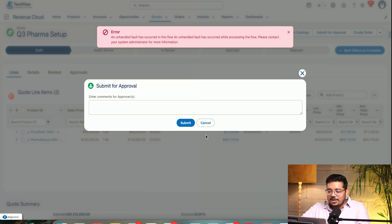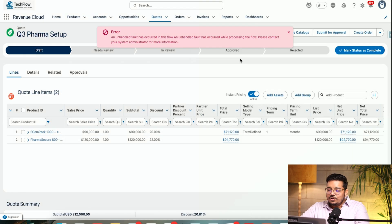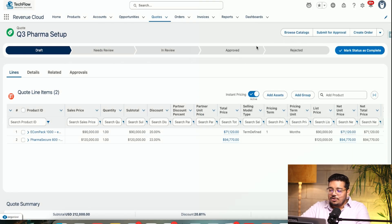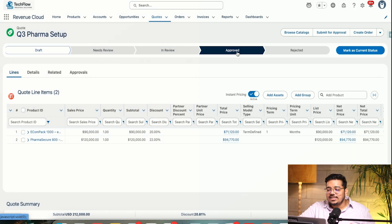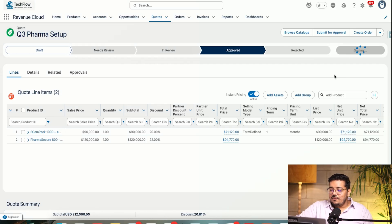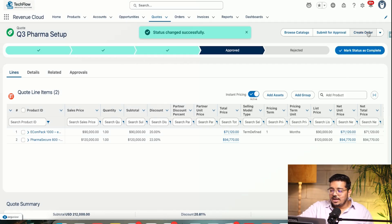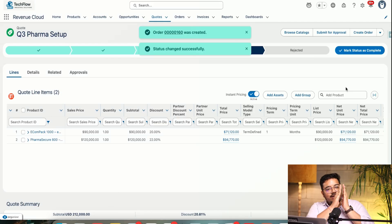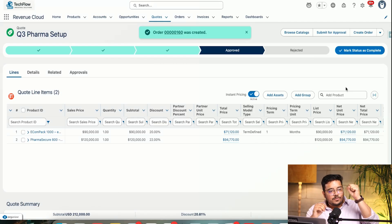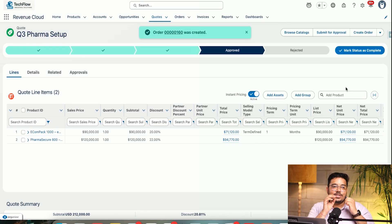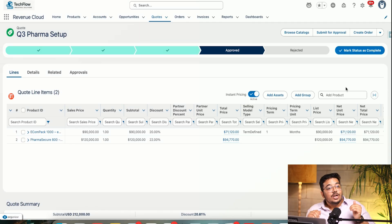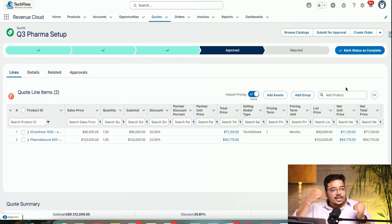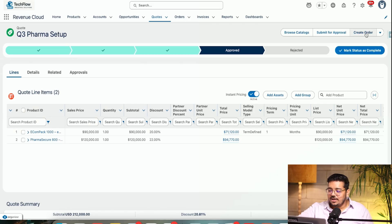Let me submit this quote for approval — but I think it might not be submitted because we're getting an error. The approval process is not working in this demo environment. But let's say if it's approved, I can create an order for it. This covers the entire lifecycle from choosing the product, doing the CPQ process — configure, price, quote — to creating an order.